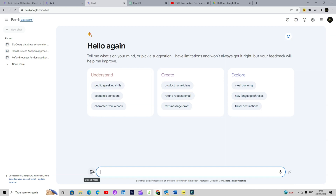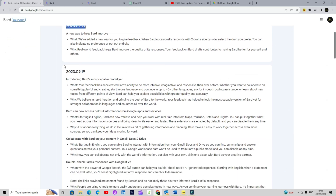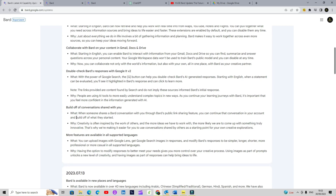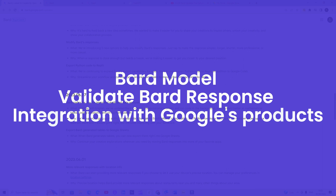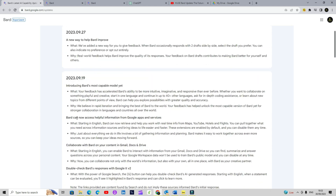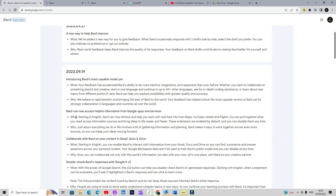Looking at some of the recent updates, the BARD model has been updated and the latest model is really better. Now you can evaluate the BARD response, which is a great boost for someone who uses BARD or similar tools to do research or work on formal reports, because you need some tool to authenticate and validate the response coming out of these chatbots.